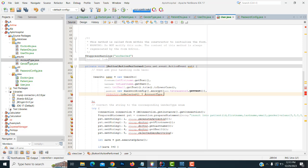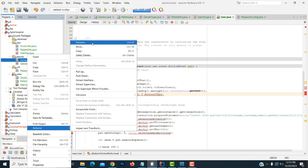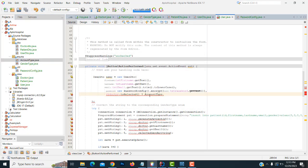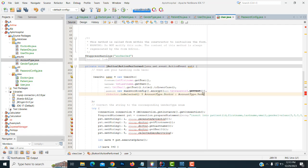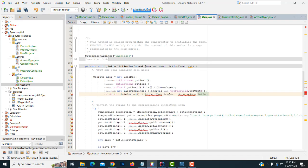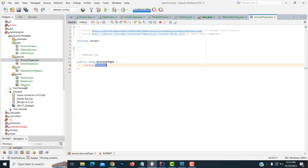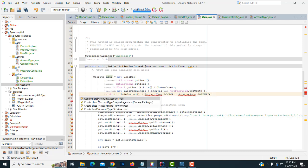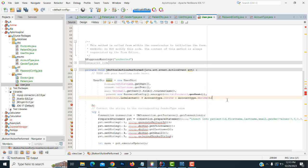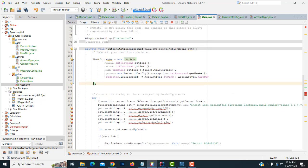Write the account type as doctor or patient. Import the enum. It's working. Close the brackets correctly. We have done the role and account type setup successfully.